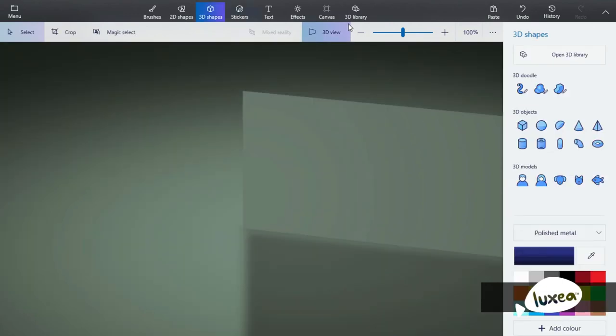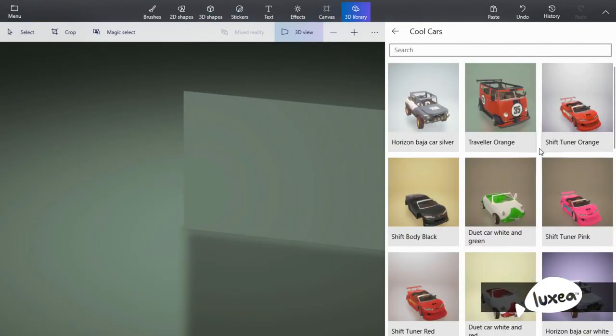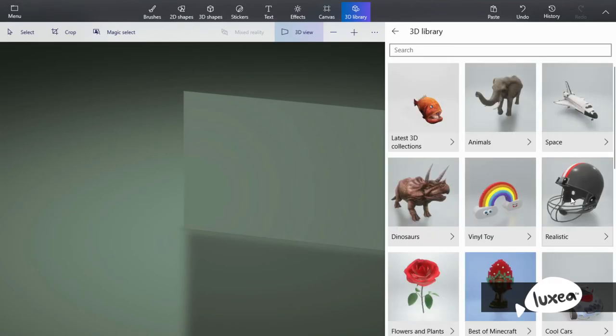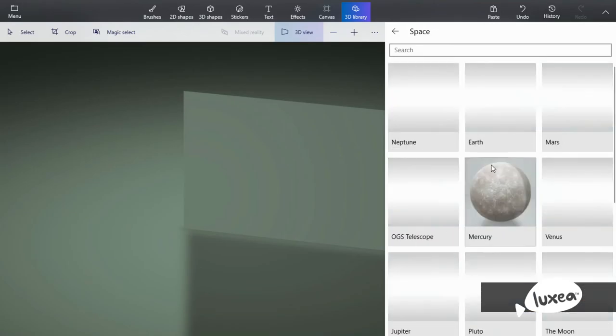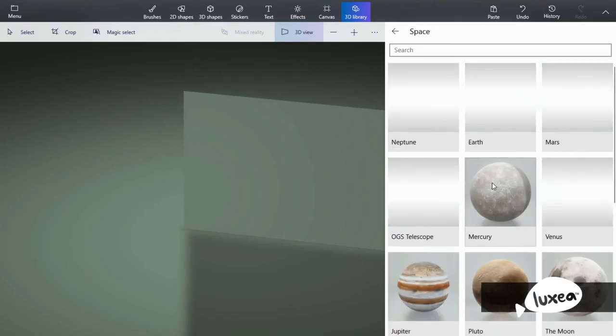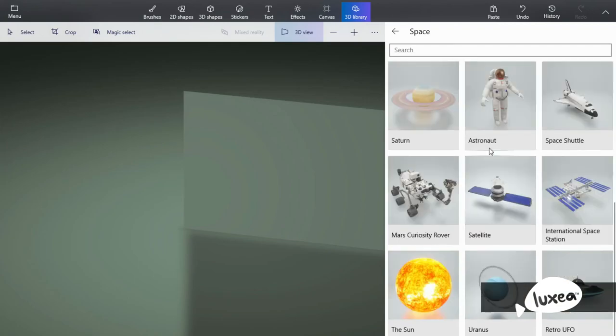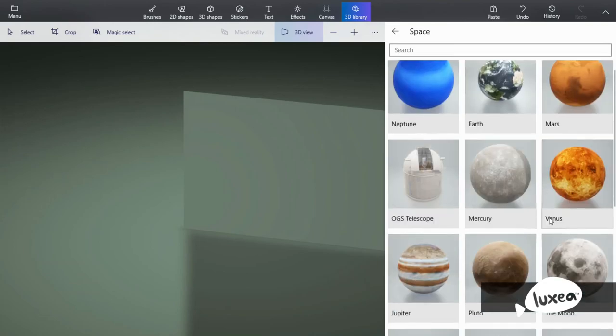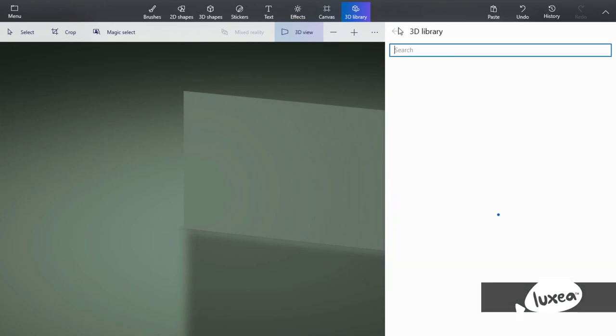If I go back, you'll have space. That's just space, right? So you have different planets over here, different probes, there's an astronaut, space shuttle, all of that.